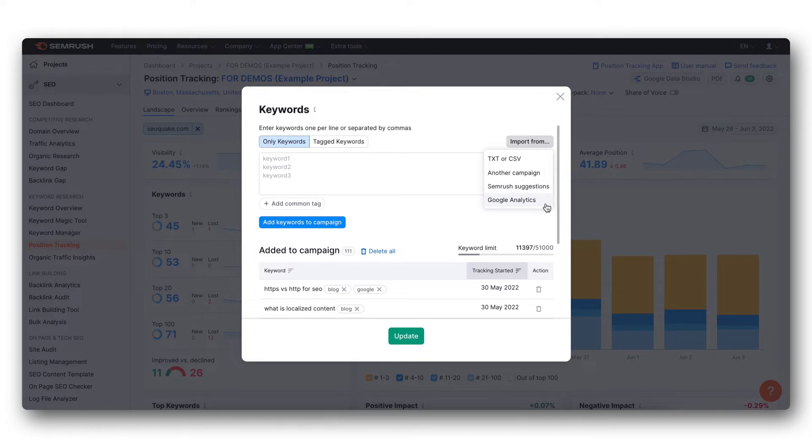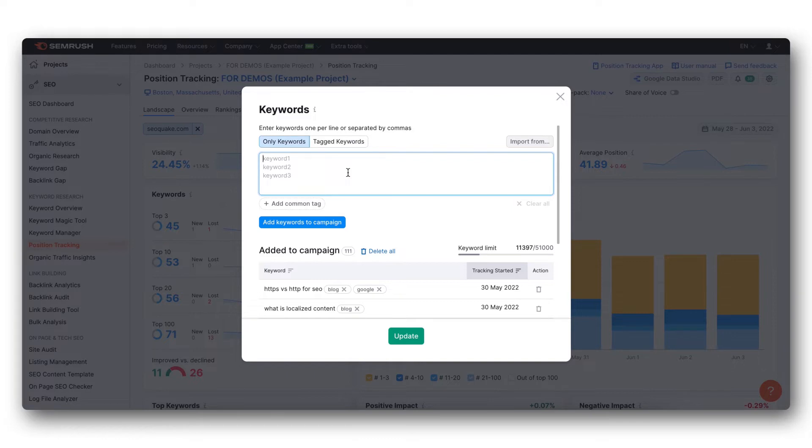If you choose to add your keywords manually, you can enter them into the sandbox one keyword per line.